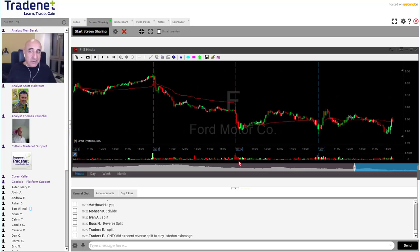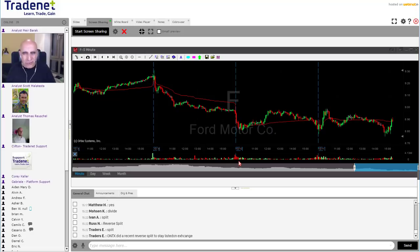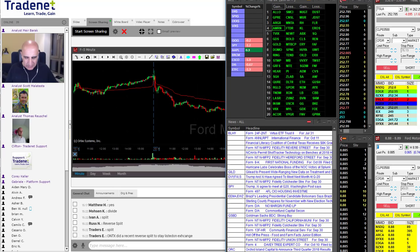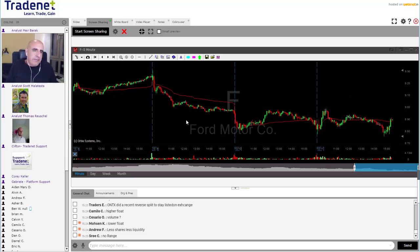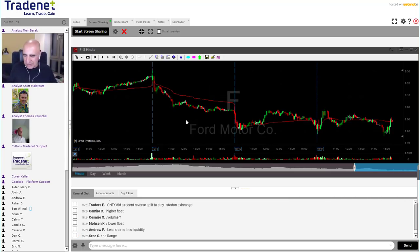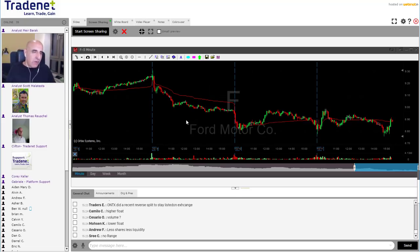The disadvantage of a reverse split is volume. You can't just reverse split a small cap 4-to-1 because the volume will also come down 4-to-1. If they had 1 million shares in volume, the volume now comes to 250,000 shares. Institutional traders will only trade stocks with volume over 1 million shares normally.